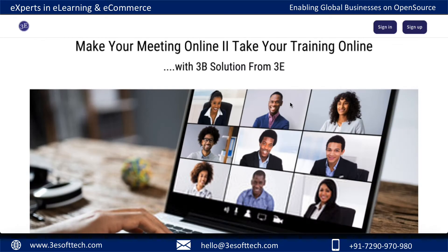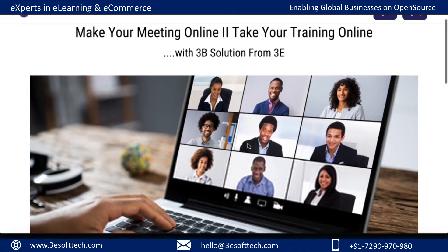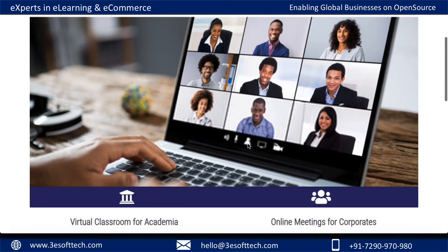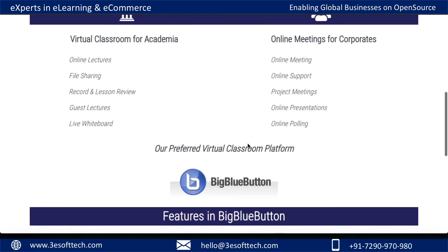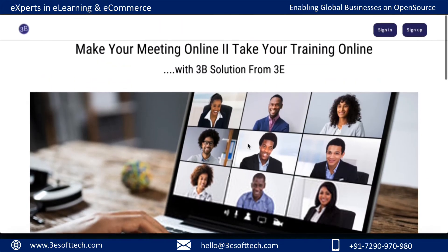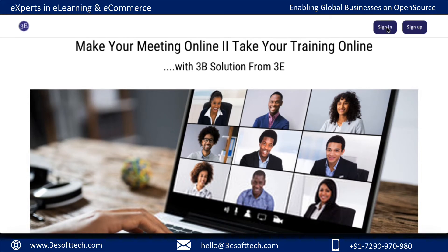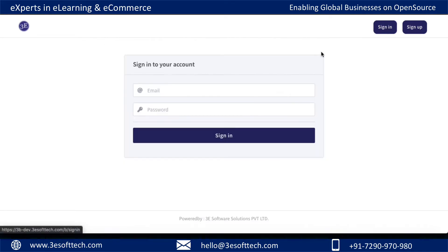We are going to see how we can download the names of participants, or basically try to take attendance in a BigBlueButton meeting. Here I have already accessed my BigBlueButton page, and this is a GreenLight software landing page which we have customized.